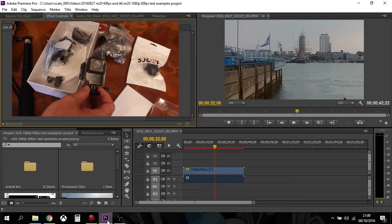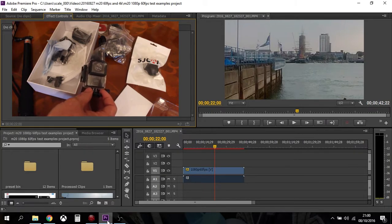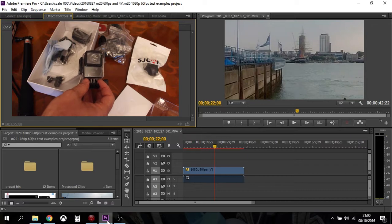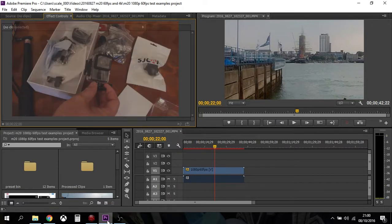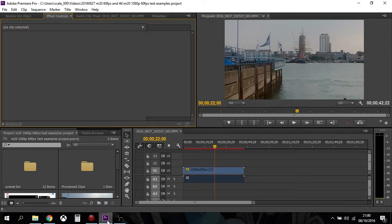It also means that you can slow things down, and especially at 720p 120 frames a second, you get very smooth video indeed for your slow motion. So anyway, let's have a look.